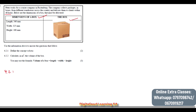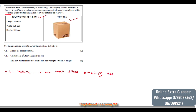We'll start with question 4.2.1 which says: define the term 'volume'. Volume is how much space something takes up inside — for example, inside the box.